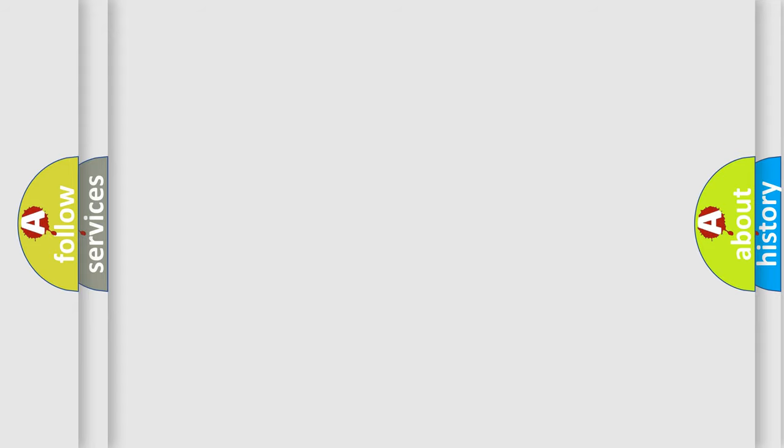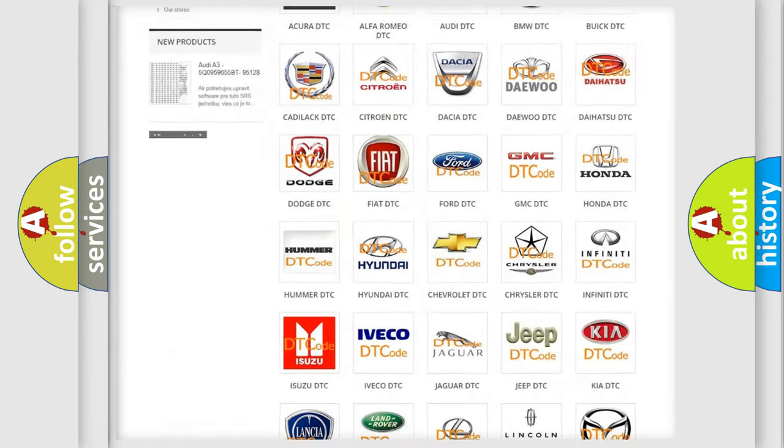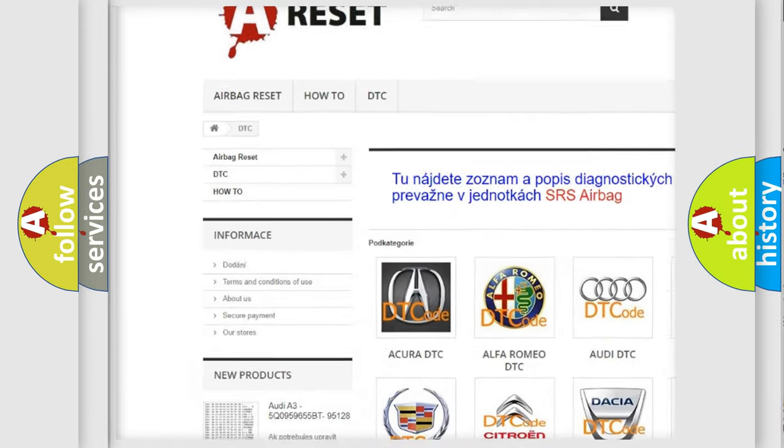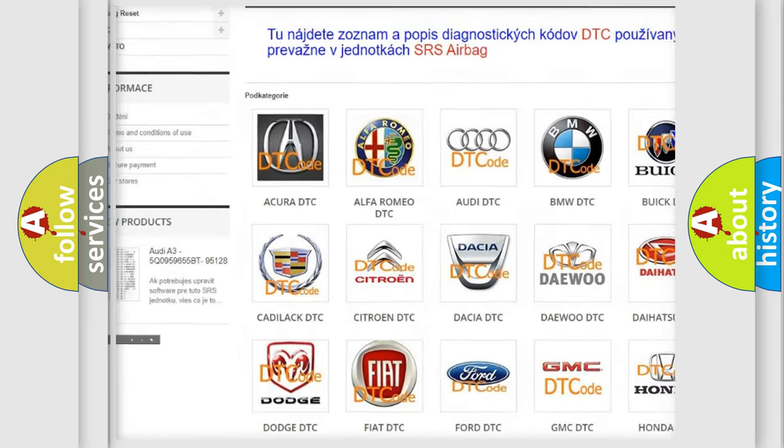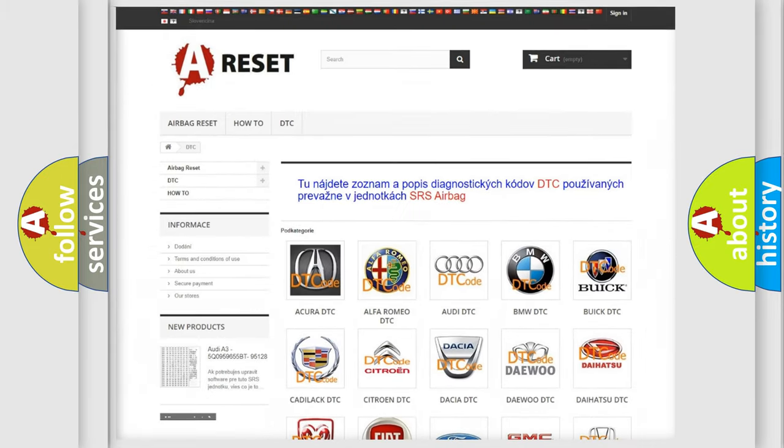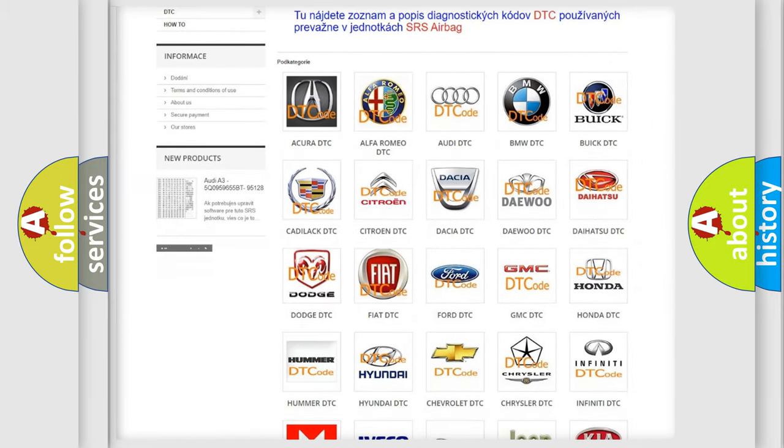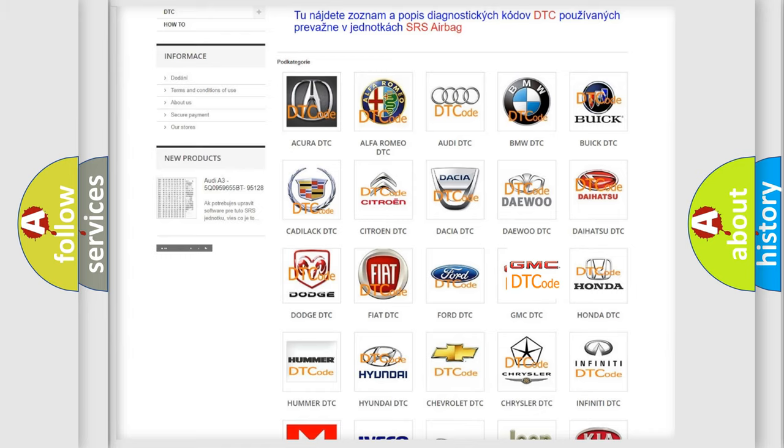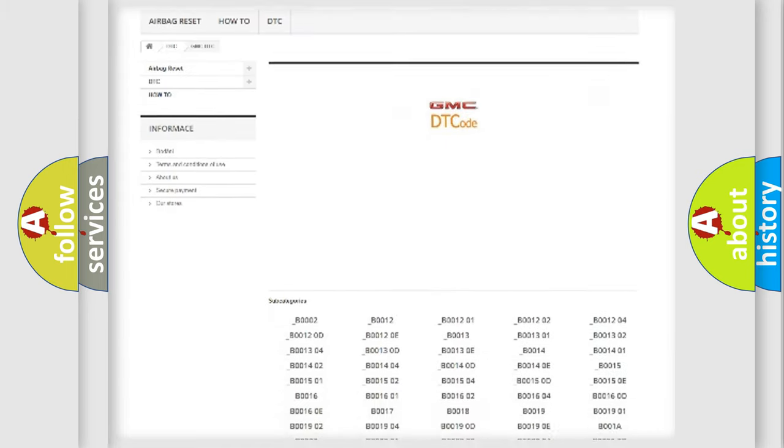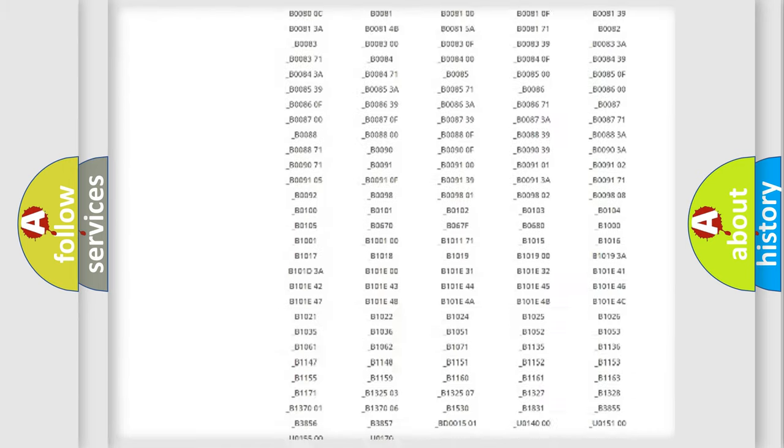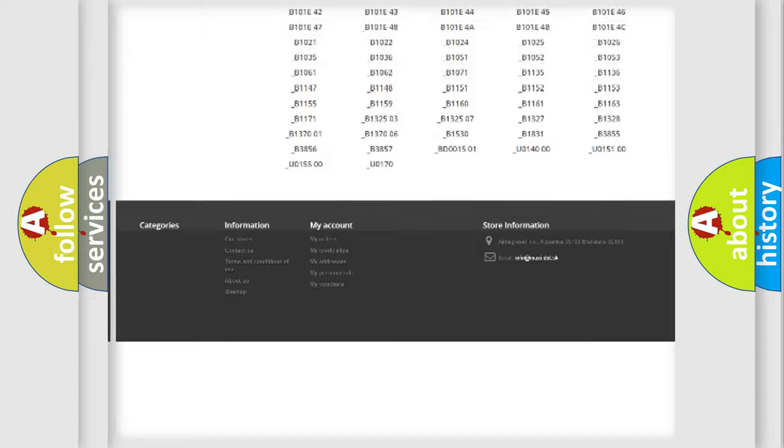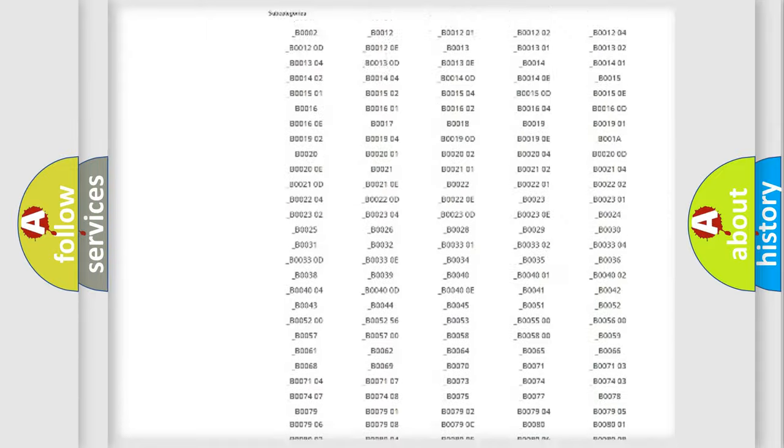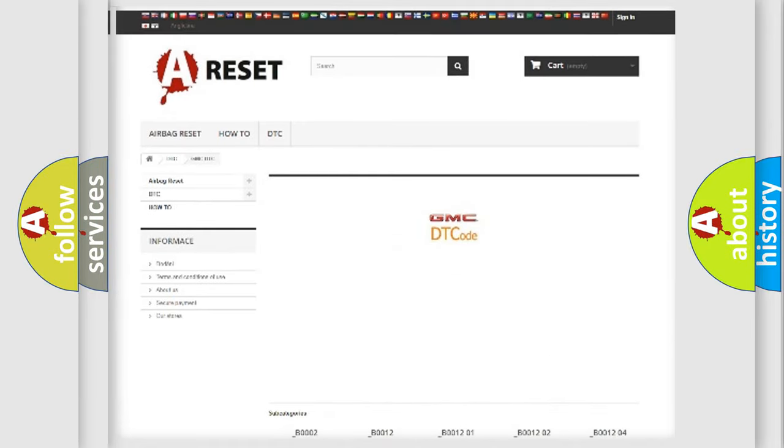Our website airbagreset.sk produces useful videos for you. You do not have to go through the OBD2 protocol anymore to know how to troubleshoot any car breakdown. You will find all the diagnostic codes that can be diagnosed in GMC vehicles, and many other useful things.